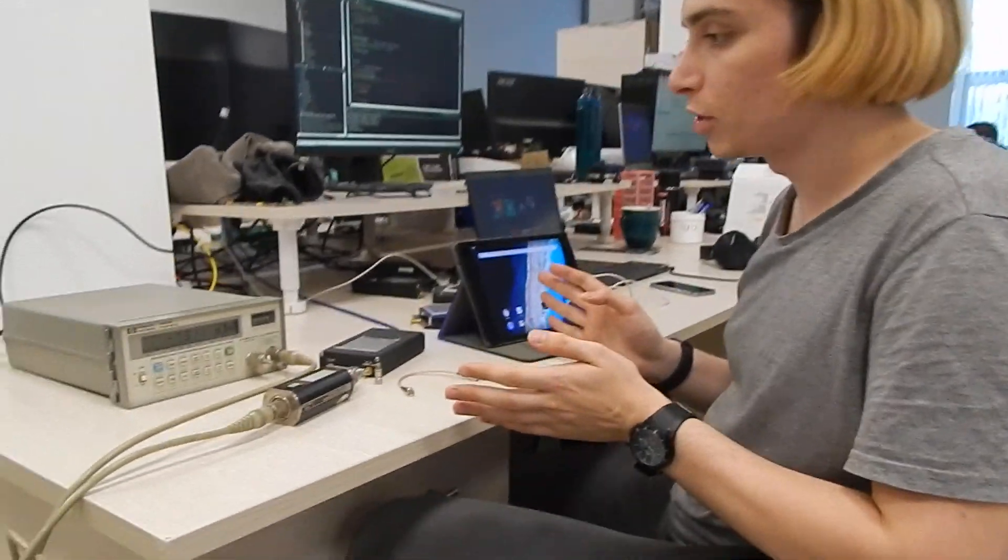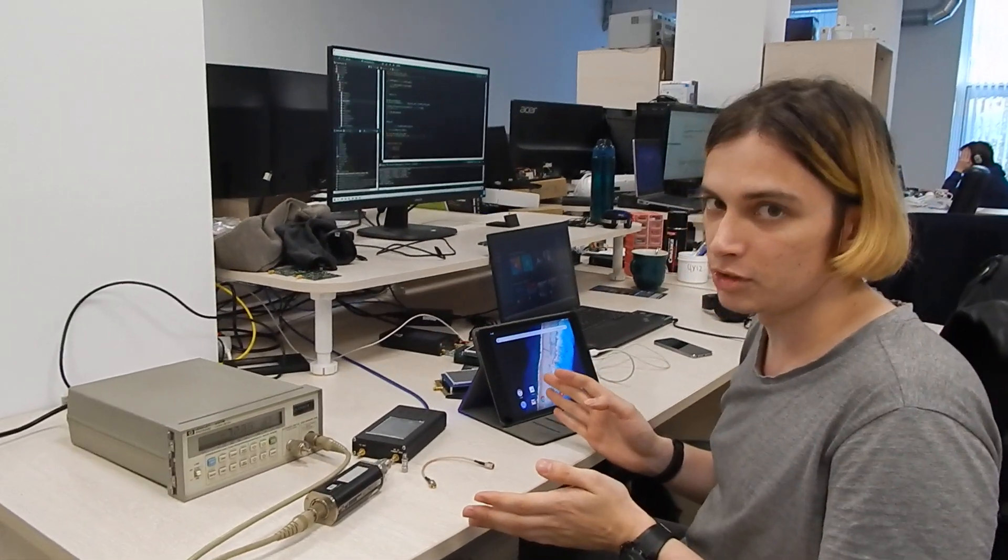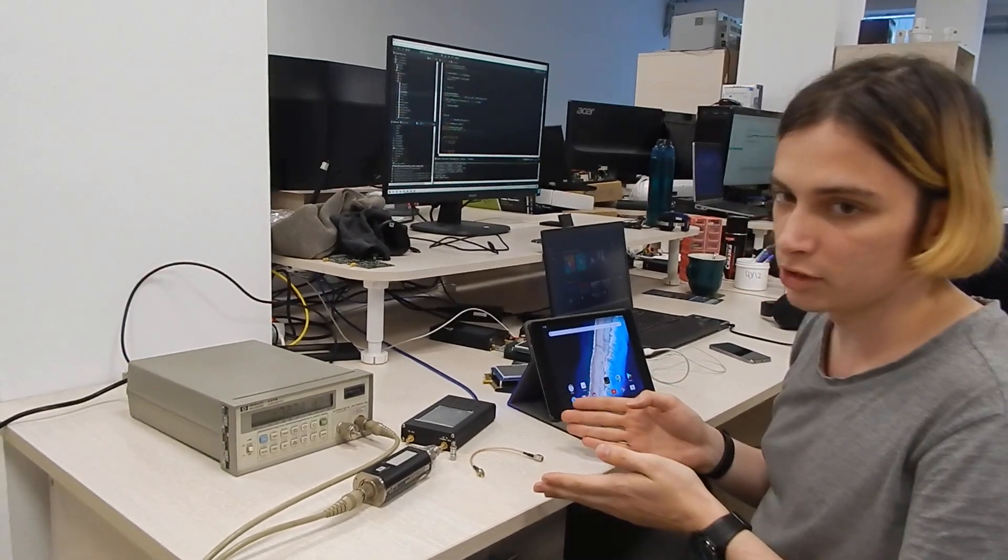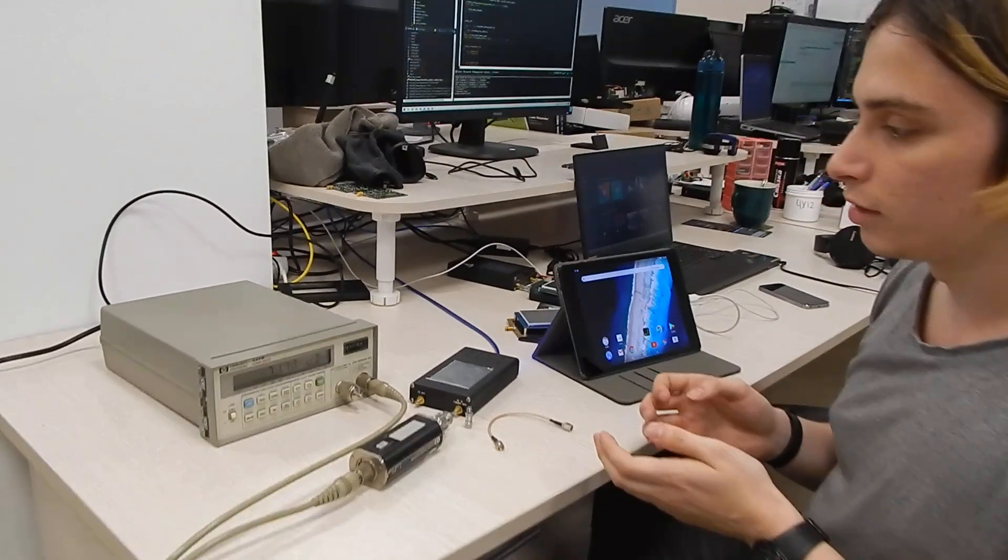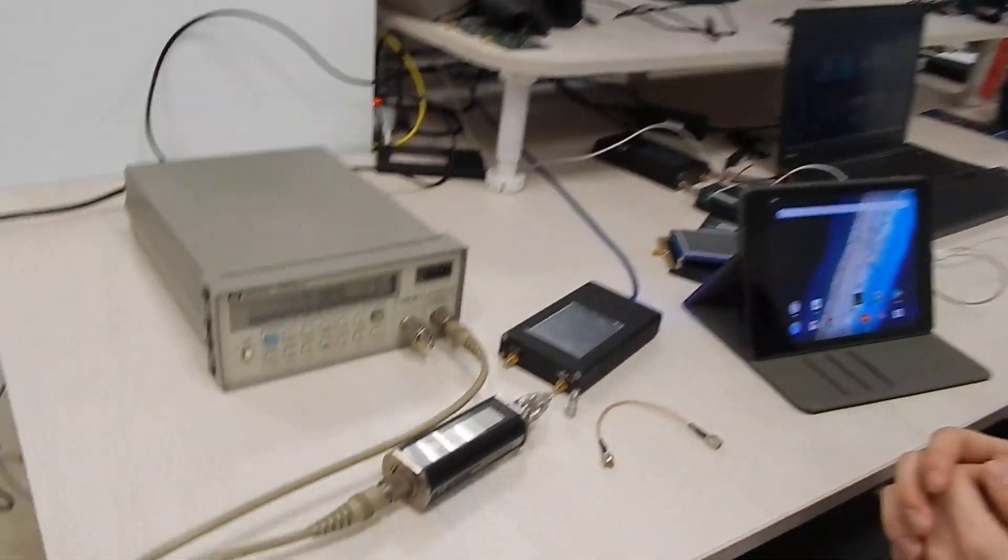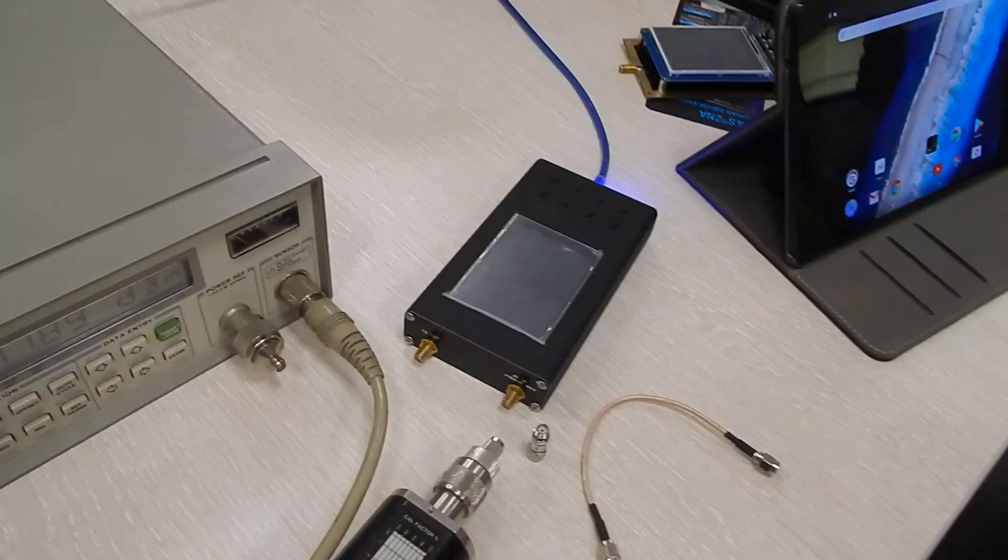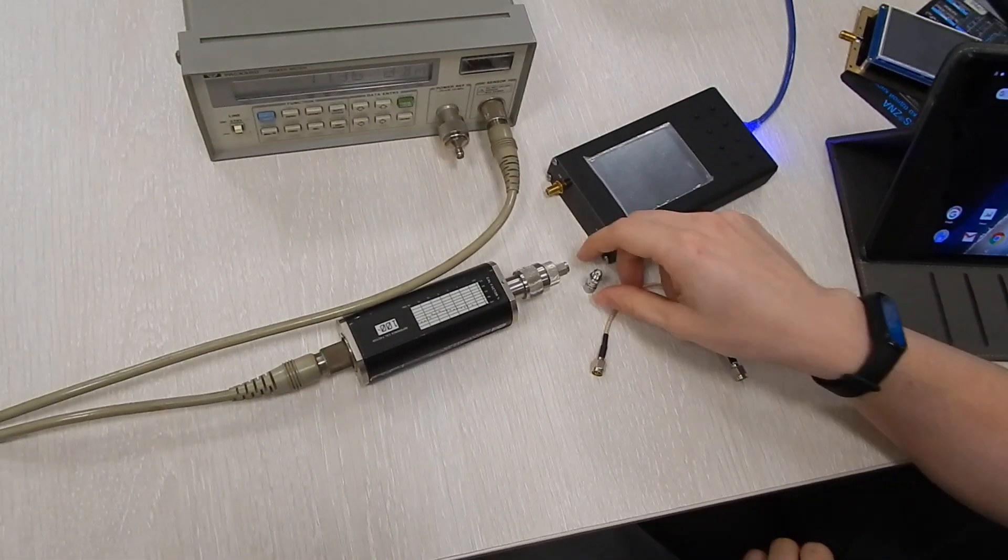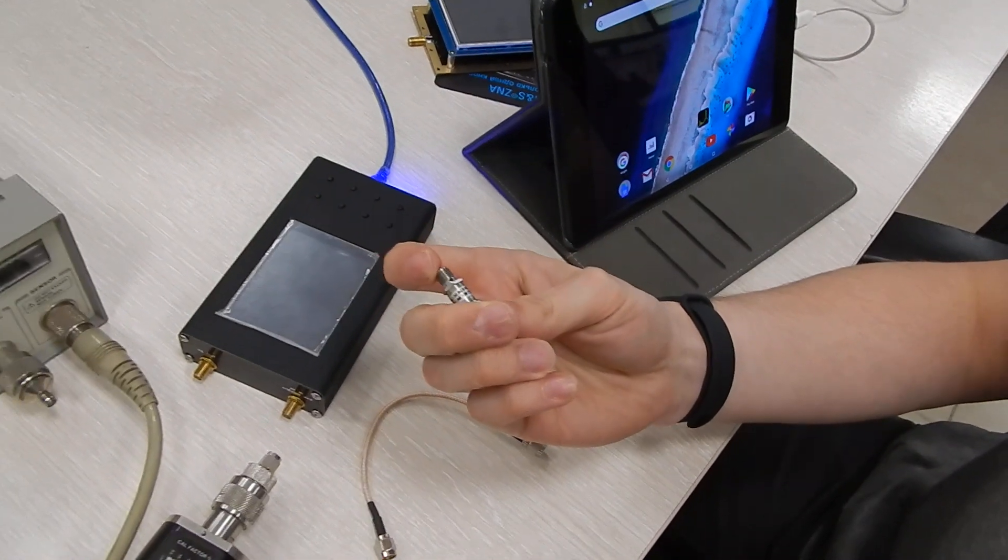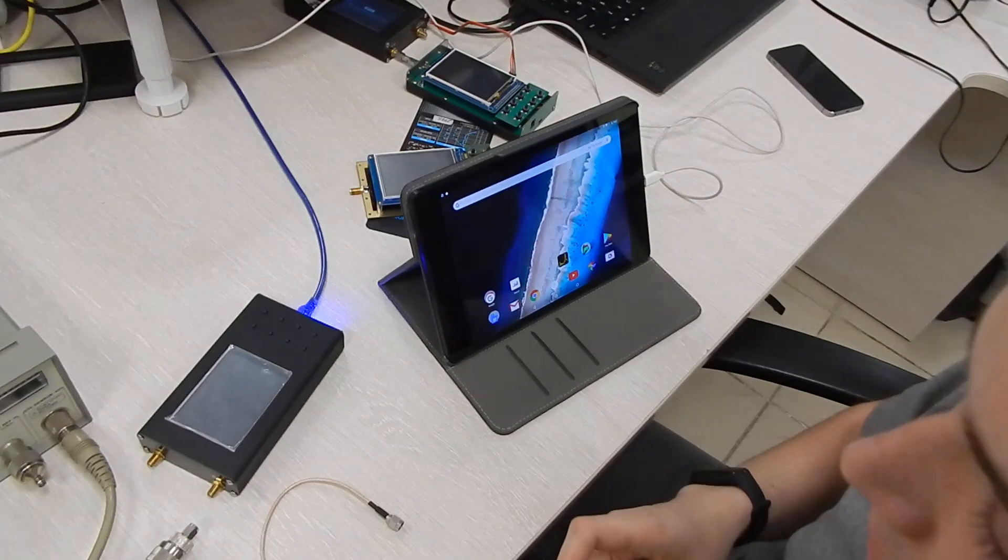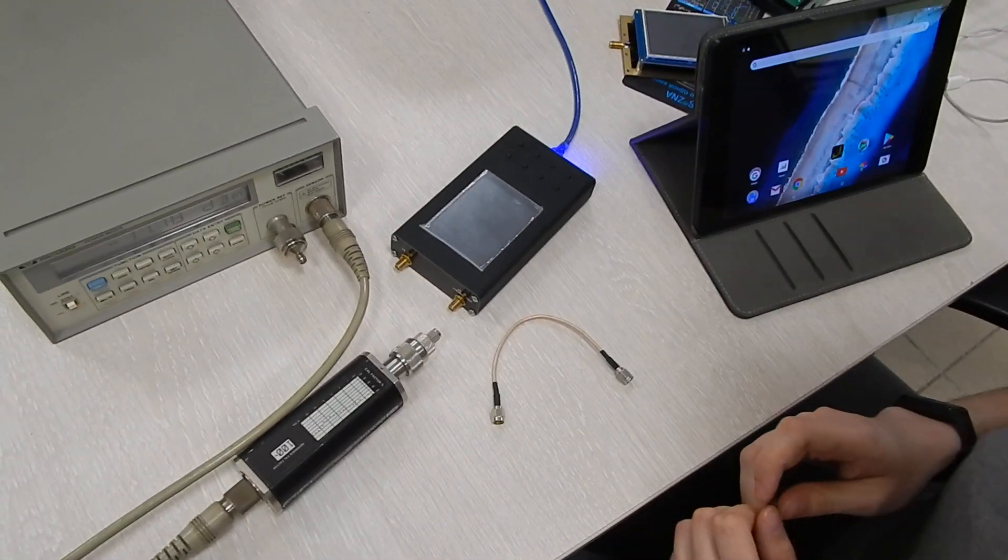This is a quick instruction on how to calibrate the tracking generator of an AVENS spectrum analyzer. You would need a power meter or another spectrum analyzer that was calibrated. You also would need a 20 decibel attenuator and an Android tablet to control the device.